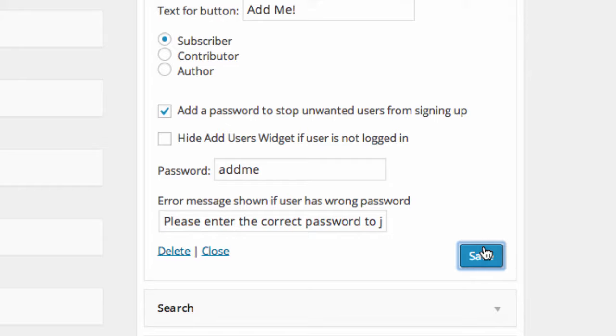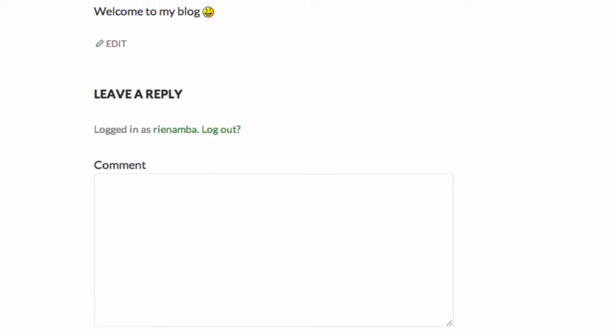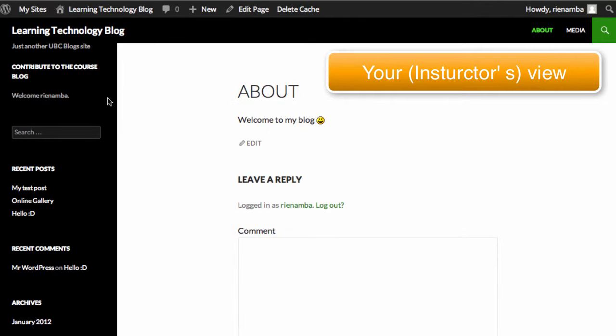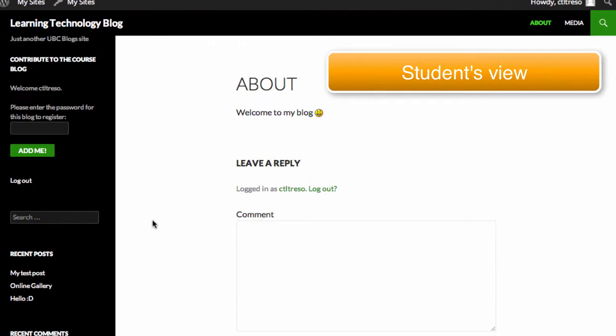Now you have completed the process. If you go to the site, you will see the Add Users is added to your widget. Since you are the administrator of your course blog, what you will see and what your students will see will be different. This is what your students will see after adding the widget.